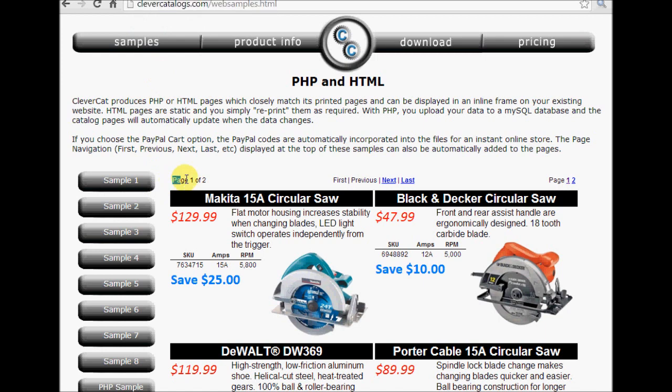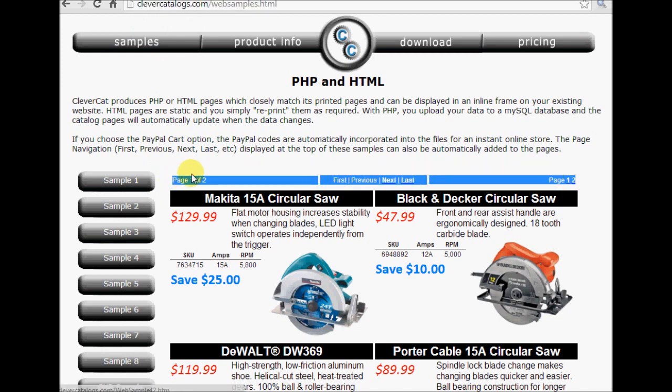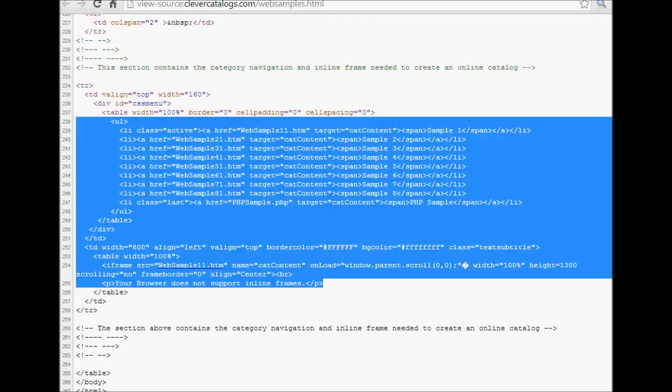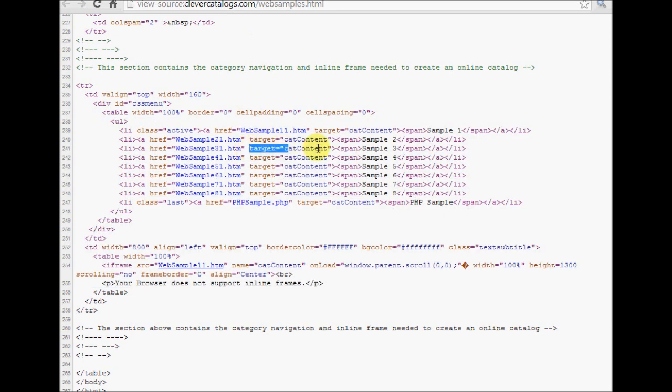The page navigation at the top of the frame is created automatically, but the category navigation shown on the left is something you will create on your own. On the Web Samples page, right-click to view the page source. You can see that there is very little to creating the category navigation. Basically, these are just links with a target of CAD content, which is the name of the frame.